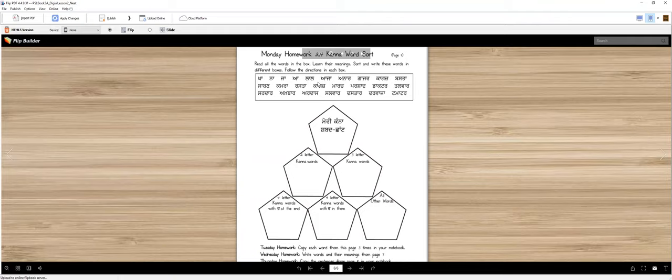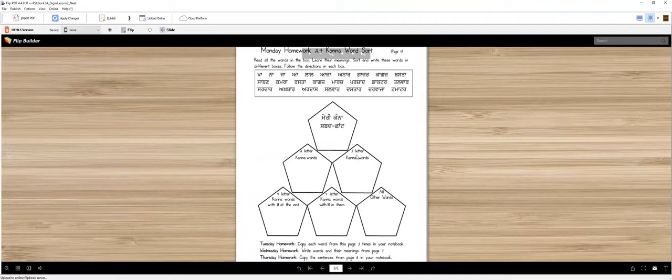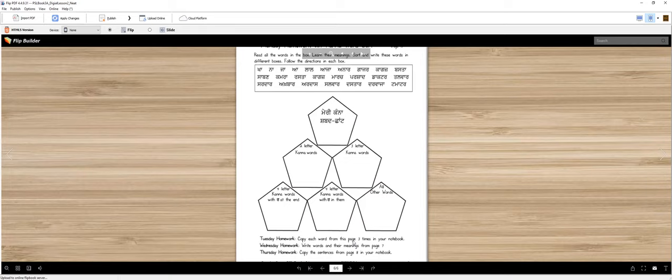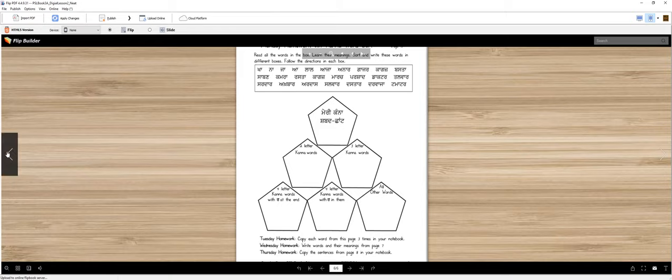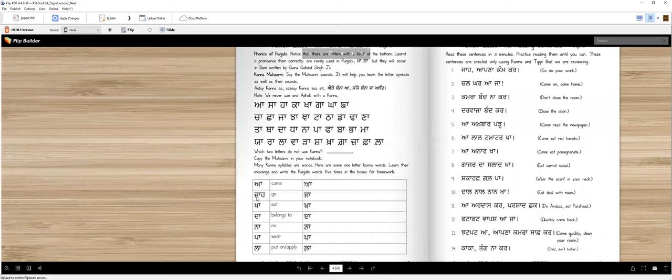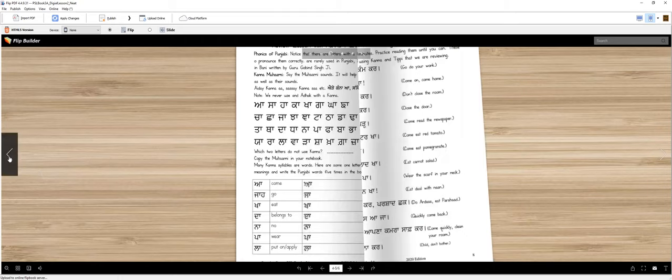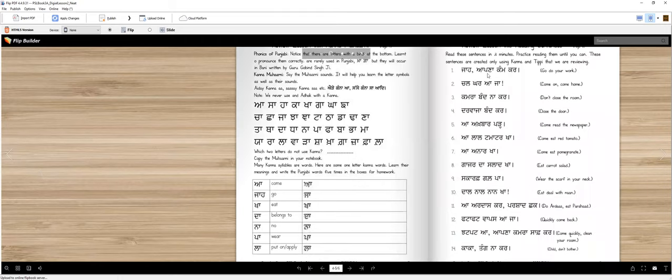So that's your Monday homework. Tuesday, copy each word from this page three times in your notebook. Every word three times. Note that this way you will get practice writing, spelling practice, reading practice, okay. Wednesday homework, write words and their meanings from page seven. You remember every word. So Wednesday, copy them, write them. Then Thursday, copy the sentences from page eight in your notebook. So last page then, sentences, not in English, Punjabi, one by one, neatly copy them in your notebook.